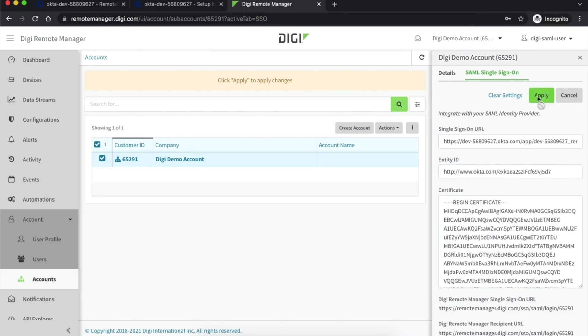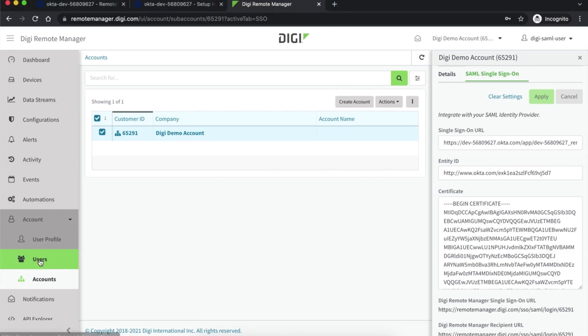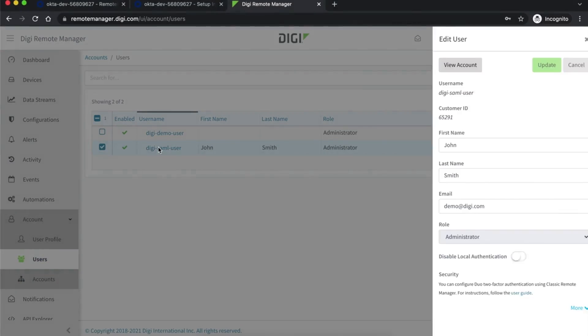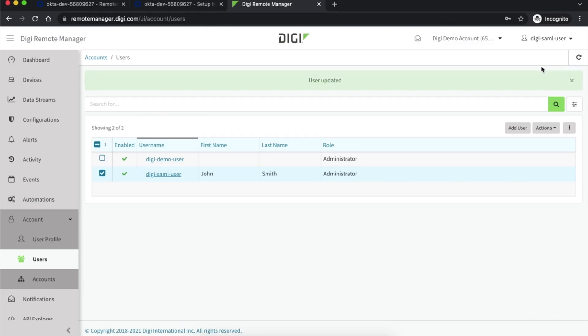Your account has now been configured for SAML authentication. Next, you will need to configure the Digi Remote Manager users you want to authenticate using SAML. To do this, navigate to the users page in Digi Remote Manager and select a user. Then, change the authentication field from local to single sign-on and click Apply. The user is now configured to authenticate using your SAML identity provider.